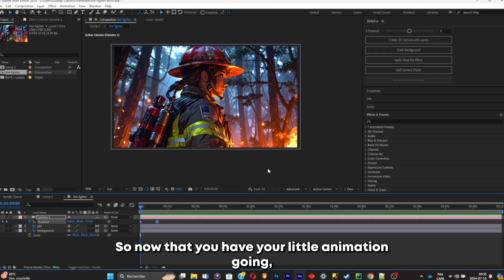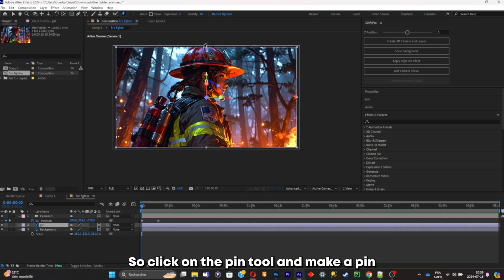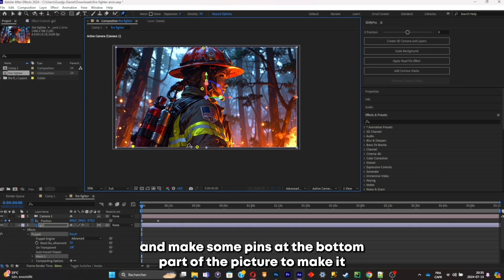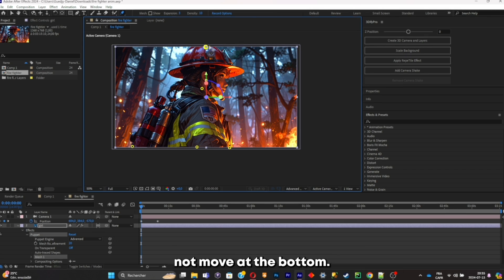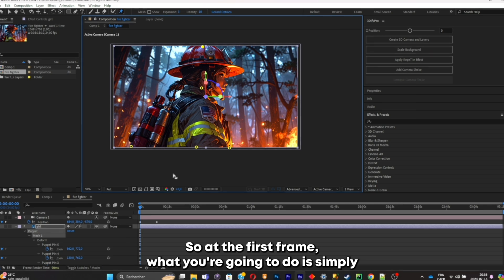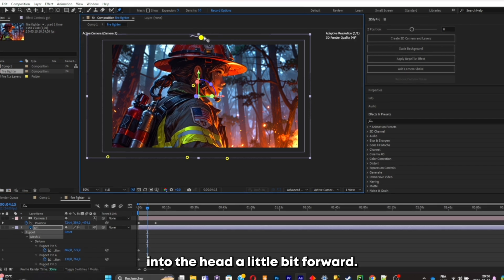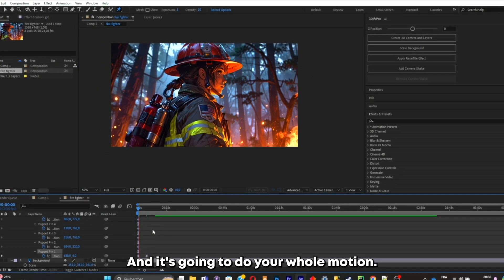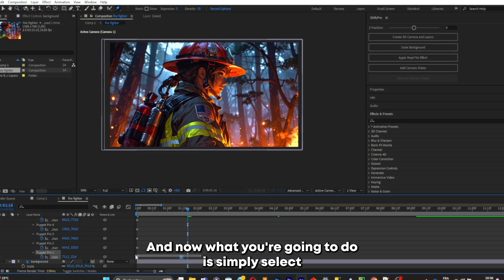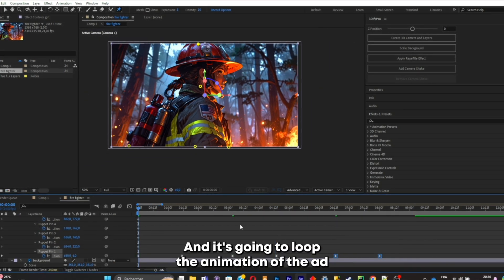Now that you have your animation going, select your character and animate it. Click on the Pin tool and make a pin at the top of the head, at the neck, at the middle of the body, and some pins at the bottom part to keep it from moving. The bottom doesn't move while we move the head — this is perfect. At the first frame, tilt the head back a little, then go a few frames forward and tilt it slightly forward. It's going to create your whole motion. Simply select these keyframes and copy and paste them throughout your timeline to loop the head animation.